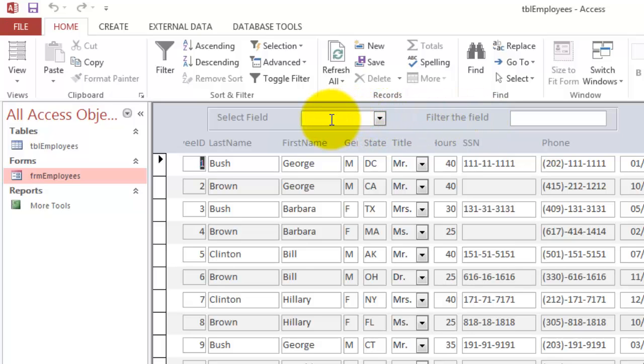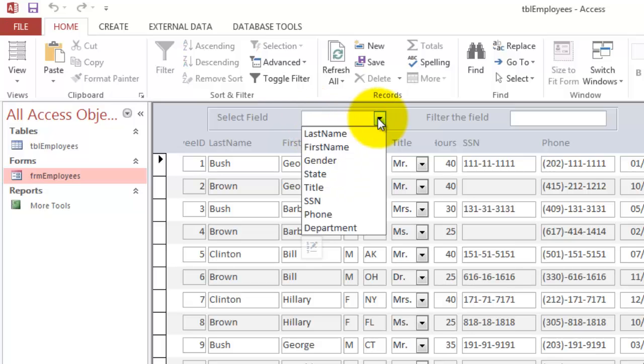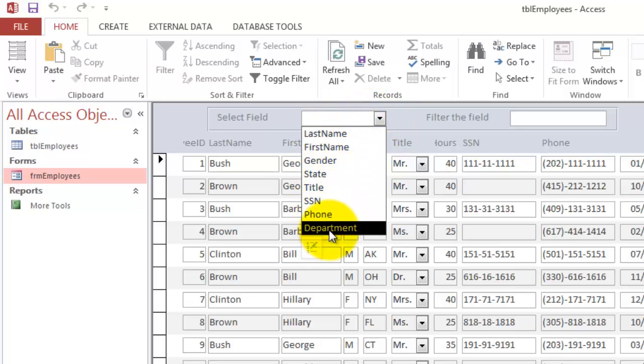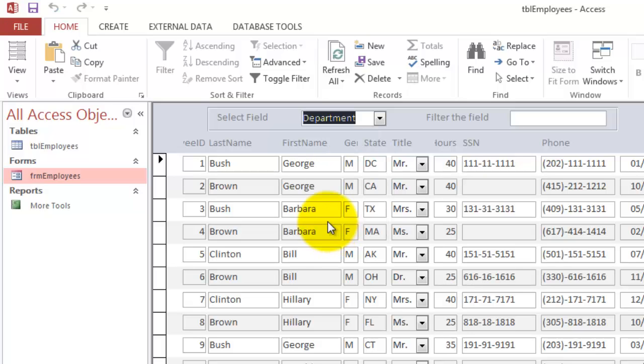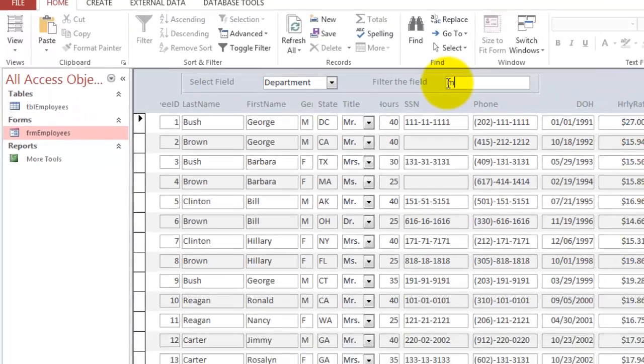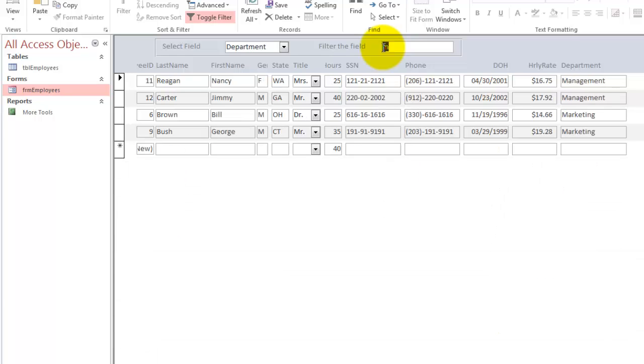The combo box I called CBOField and the text box I called TXTFilter. What do those two boxes do? Whenever the user enters this field, it finds a listing of all the fields in that table. So, let's say we want to choose the department and we want to filter in the department for every department that begins with an M. At the moment I enter, it filters for Management and Marketing.